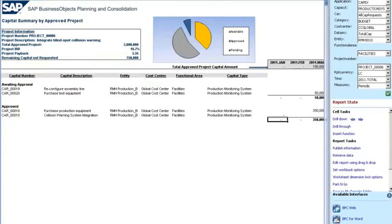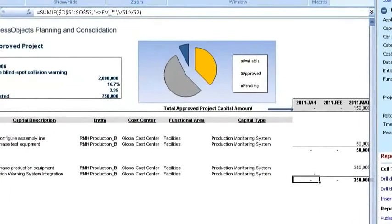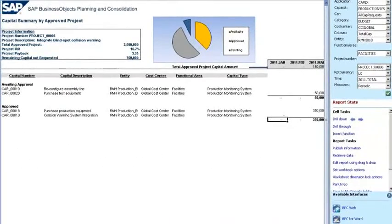I can also access a wide range of reports for different types of users. In this case, I look at a capital summary report for the approved project focused on integrating a blind spot collision warning system, and I can see all related capital asset requests. Looking at the pie chart, I can quickly see the status of each request — for example, how much of the available funding for the blind spot collision warning system project has been approved, as well as how much is still pending or awaiting approval.